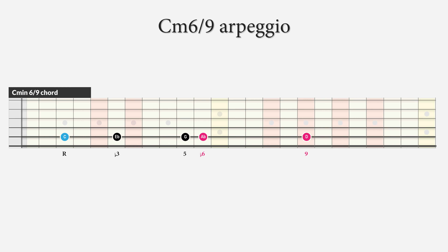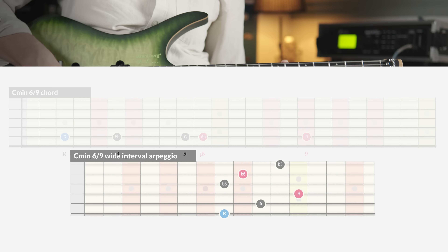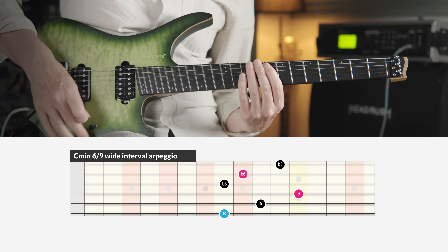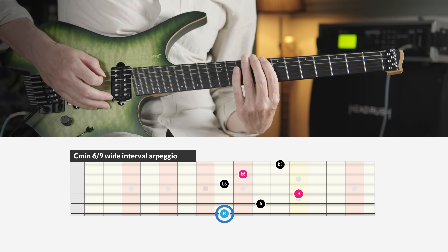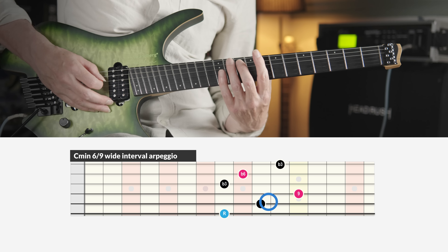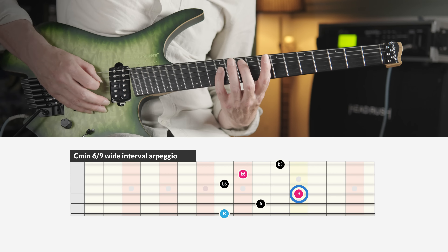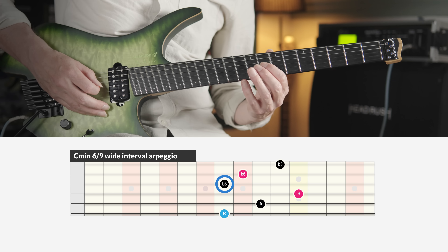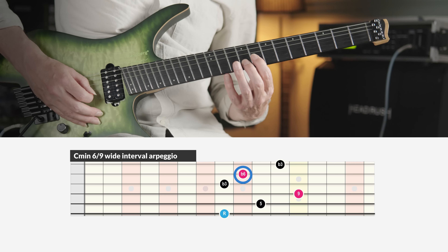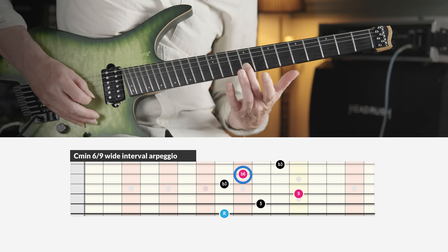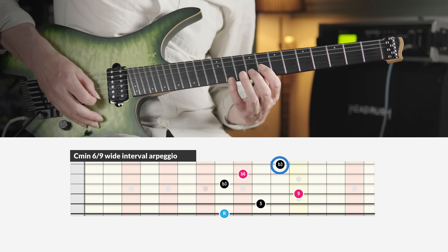We can also make a minor version: the minor 6-9 arpeggio. The notes in this arpeggio in order of appearance are a root C, then a 5th G, then the 9th D, then the minor 3rd E-flat, then the minor 6th A-flat, and the minor 3rd E-flat.